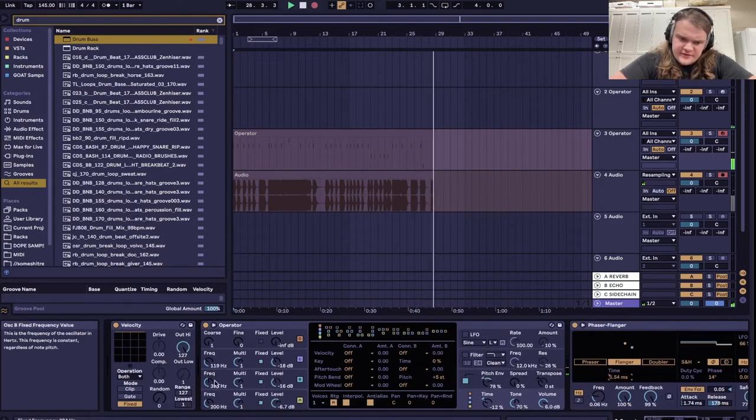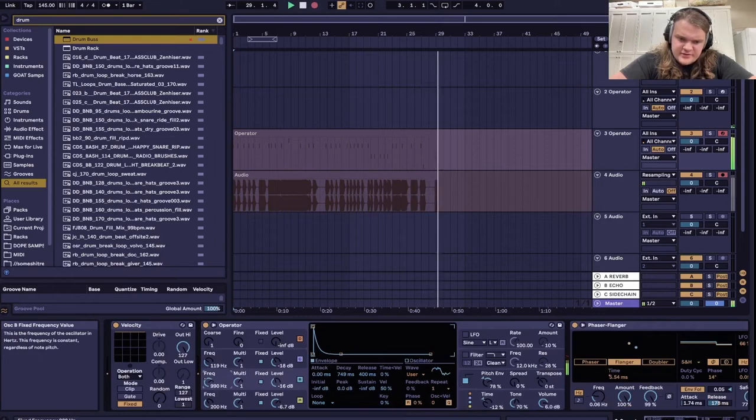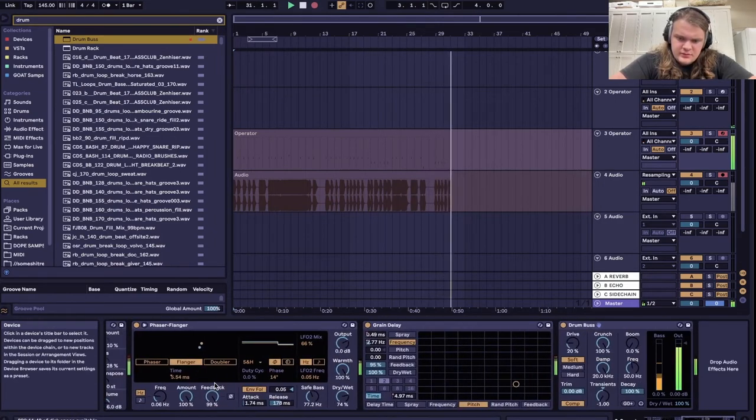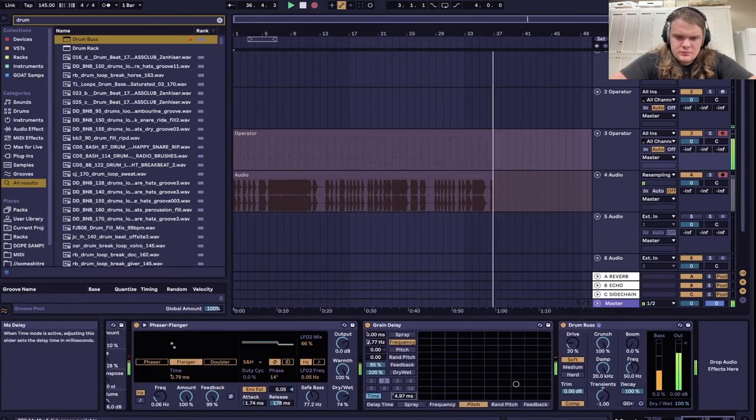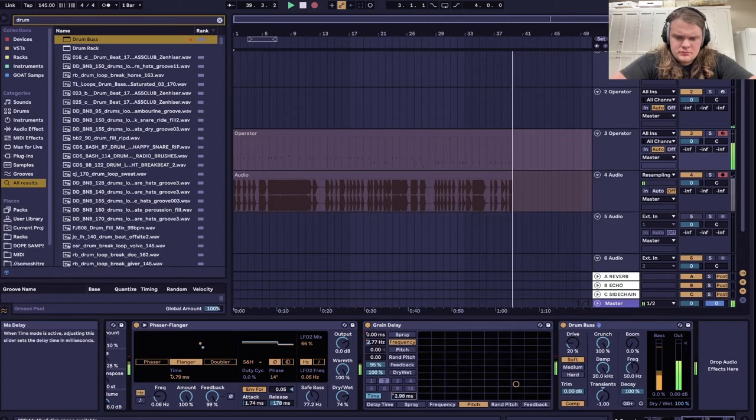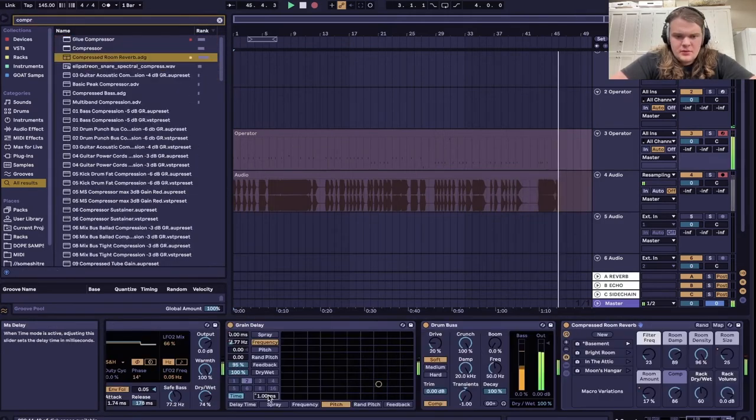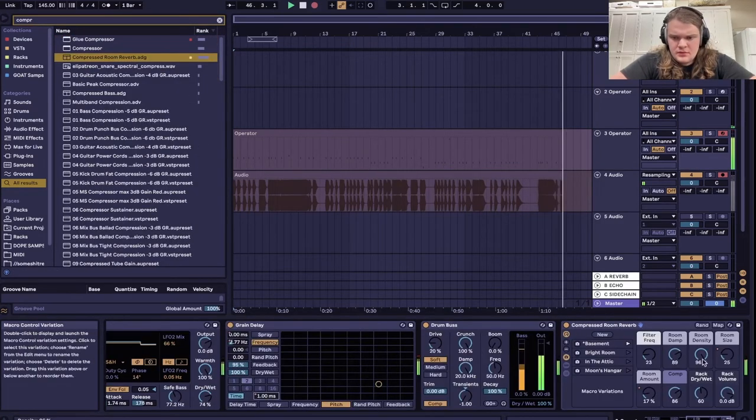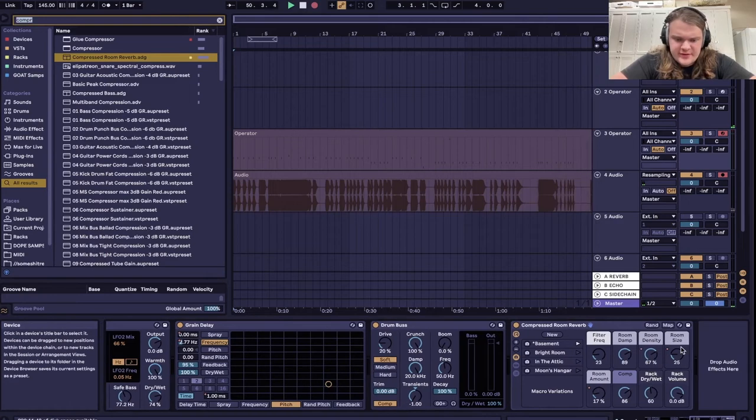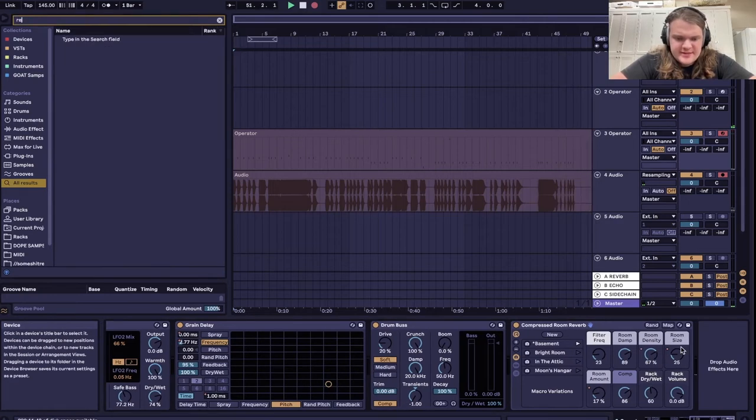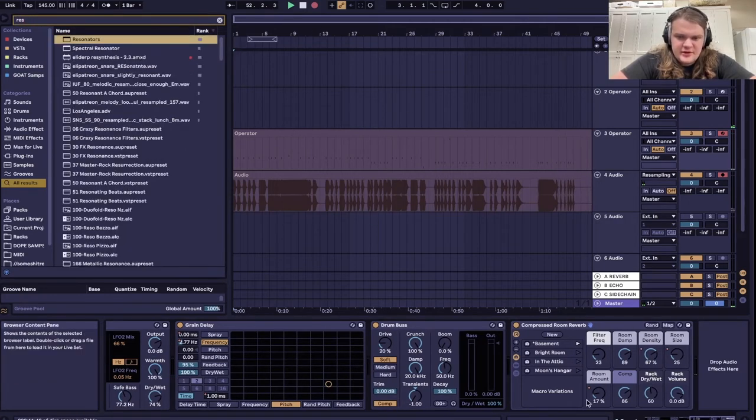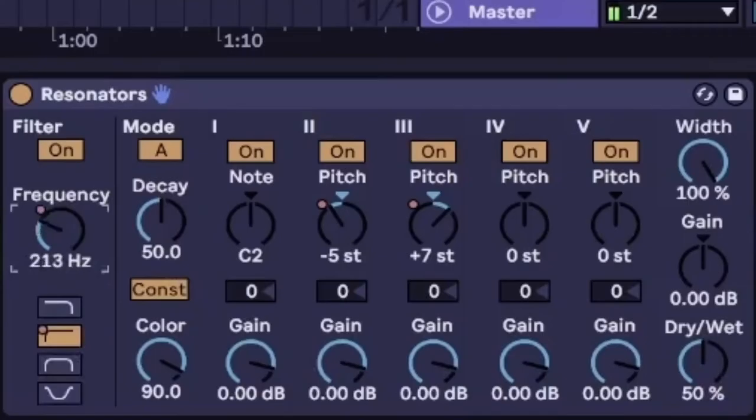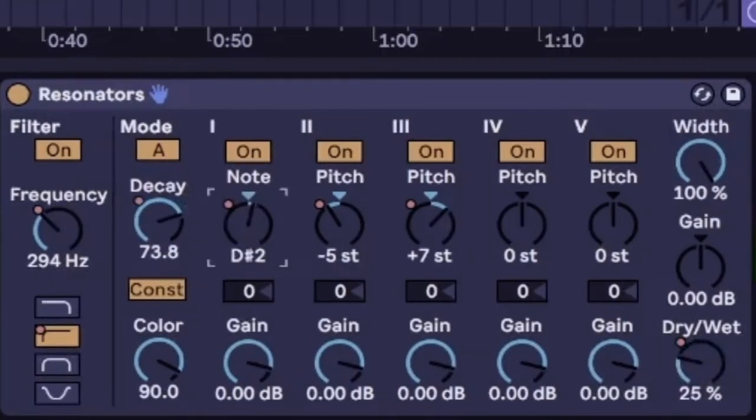And you can even fuck with these a little bit too. Maybe even get compressor reverb. Let's go funny here and get a resonator and make it like a color snare. This is how to disappoint your grandma.